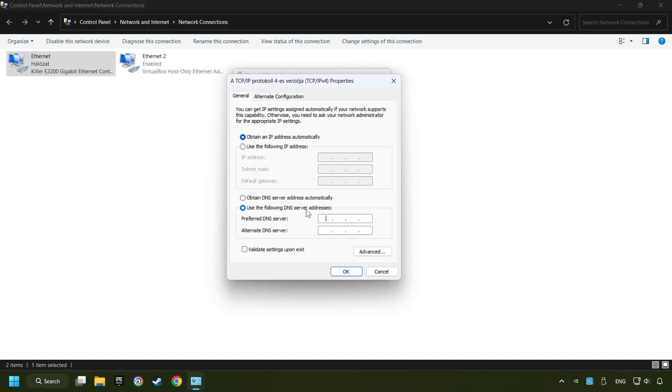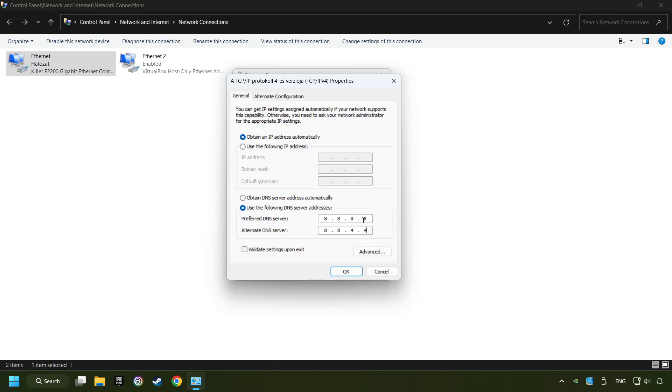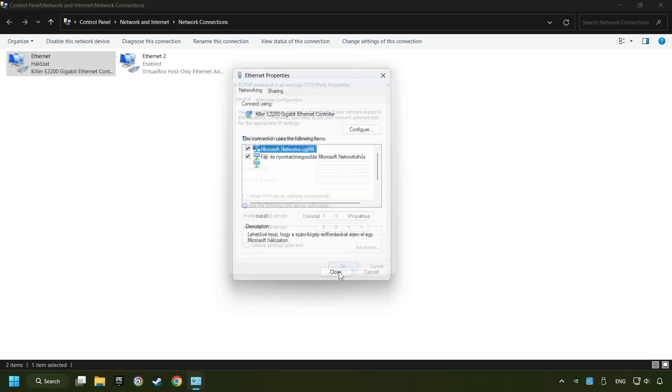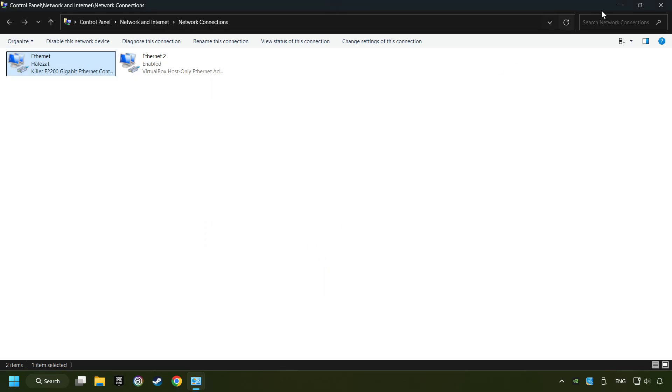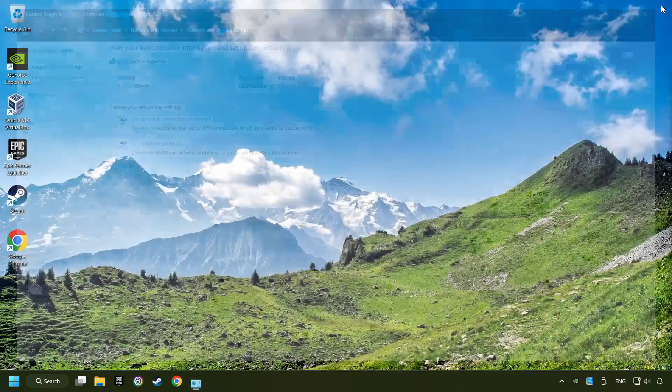Type in the preferred DNS server 8.8.8.8 and the alternate DNS server 8.8.4.4. Click OK, close all the windows, and then restart your computer.